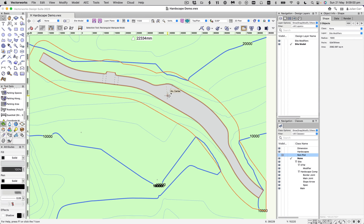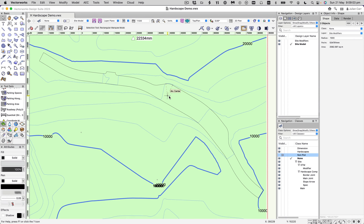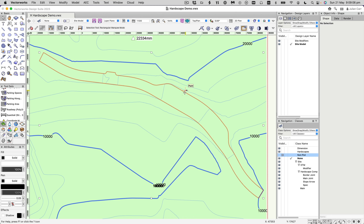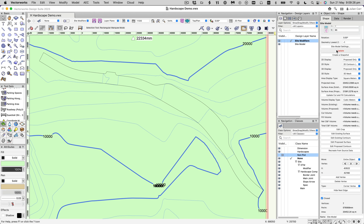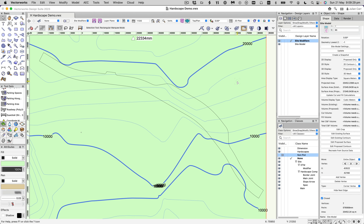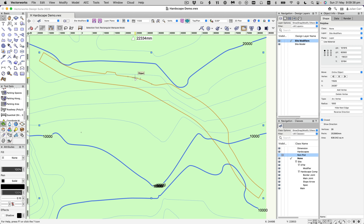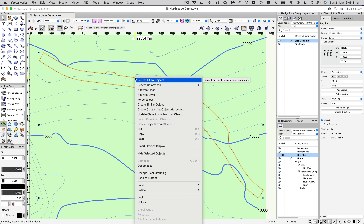To get started, we'll delete the existing landscape and grade limits object, which reveals the polyline I've developed to represent the outline of this object we're creating. This is on the site modifiers layer, so let's make that layer the active layer. We can now see the selection handles. We'll update the site model so it's representing the existing terrain.